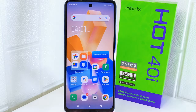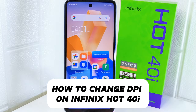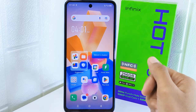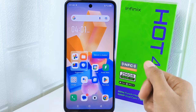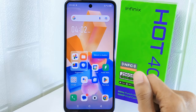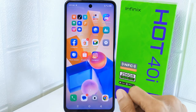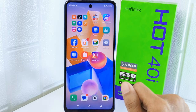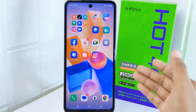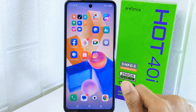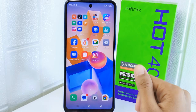Hello everyone. In this tutorial I want to show how to change DPI on the Infinix Hot 40i device. Knowing how to change DPI — dots per inch — allows you to adjust the display density on your device, providing flexibility in how content appears on the screen. This can improve readability, increase screen real estate, or enhance the visual experience.